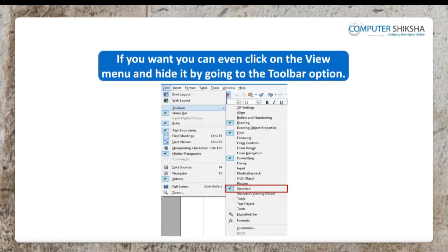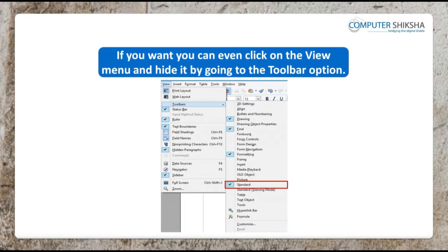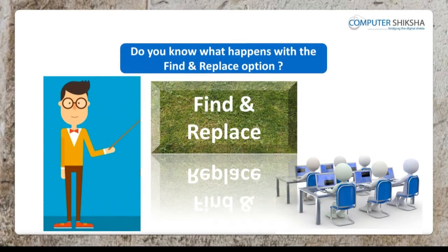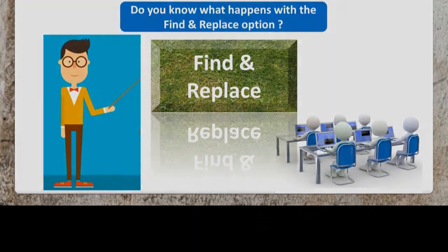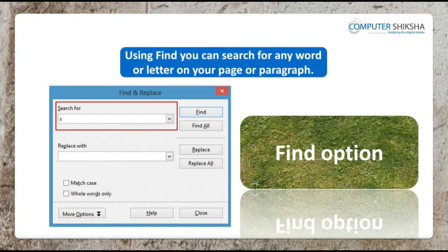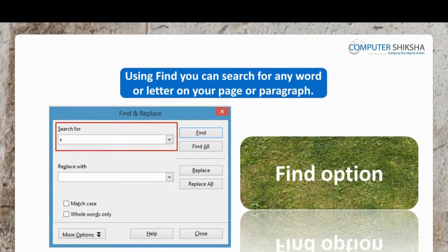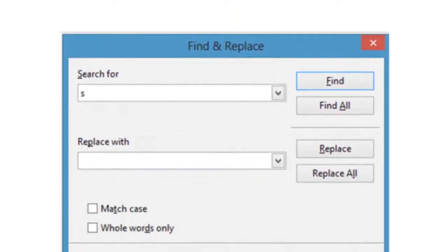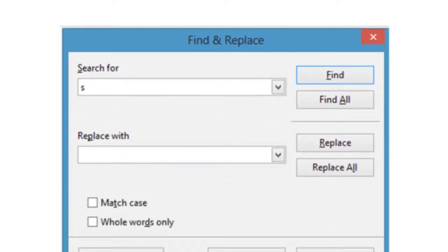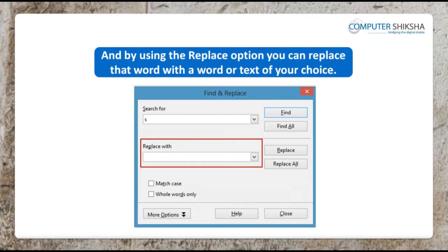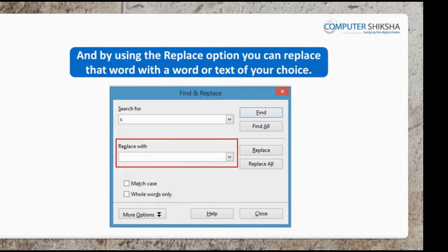If you want, you can even click on the view menu and hide it by going to the toolbar option. Do you know what happens with the find and replace option? Using find, you can search for any word or letter on your page or paragraph — you need to type that word in the search box. And by using the replace option you can replace that word with a word or text of your choice.